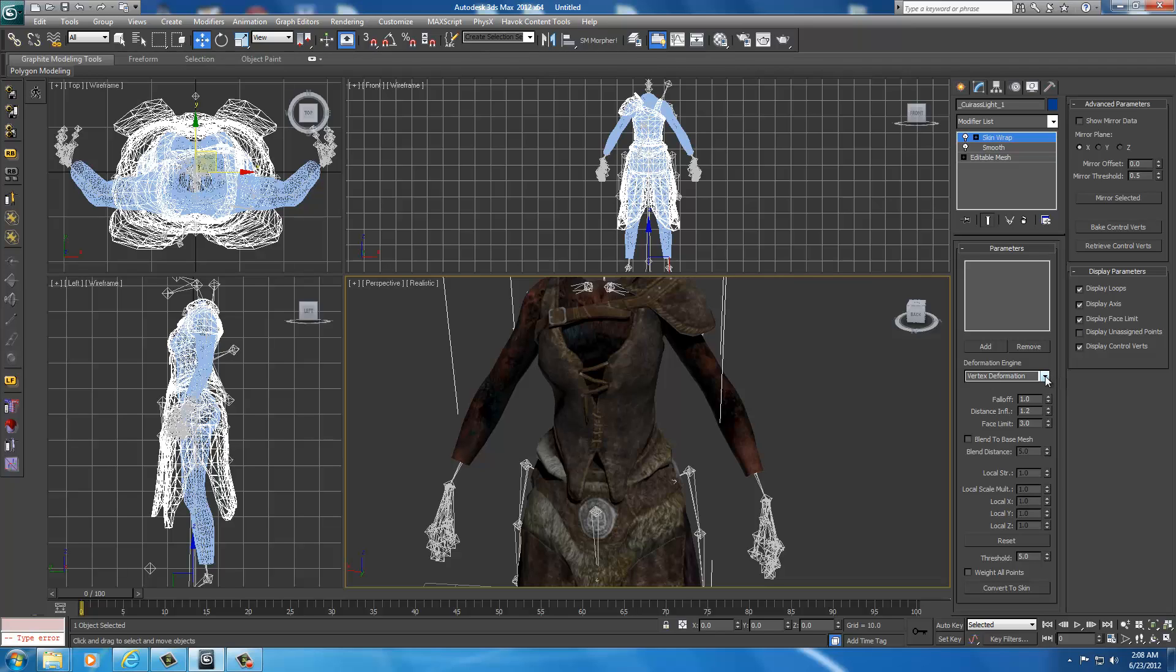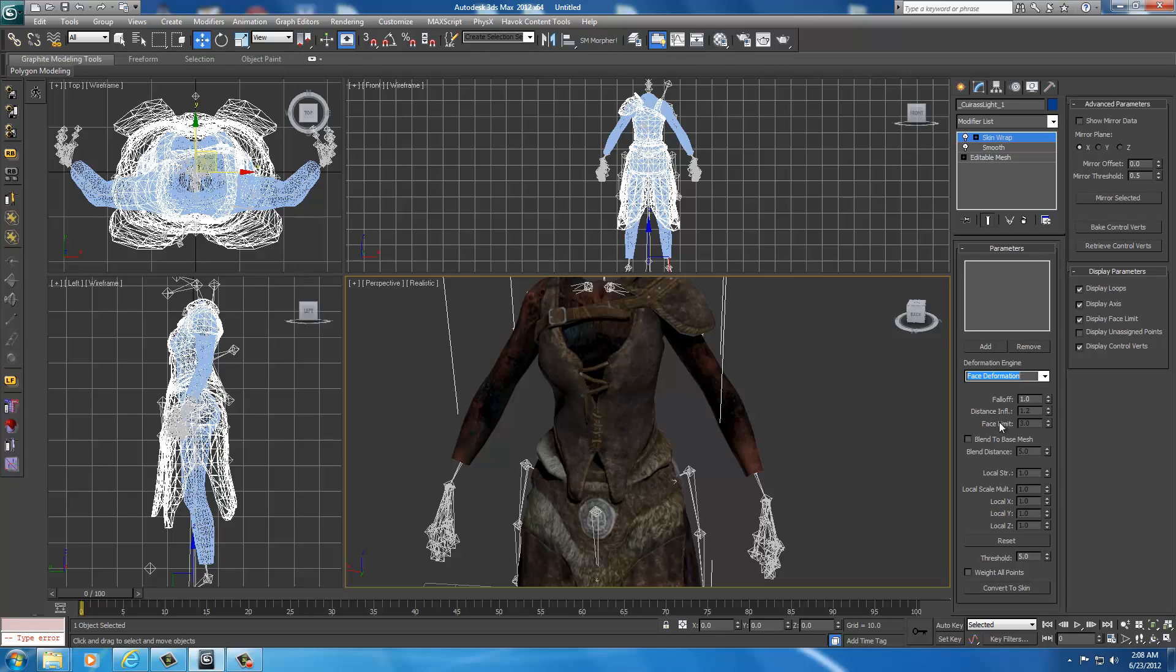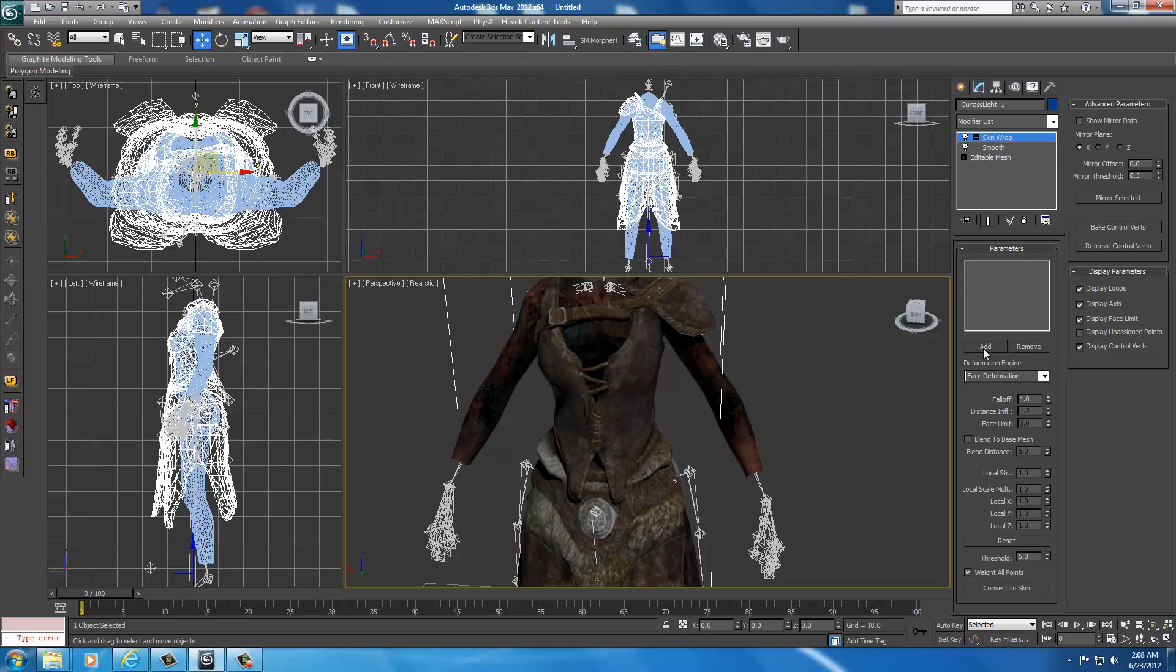For the settings in the deformation engine, we set this to face deformation. Vertex works too, but face is more simple, especially for beginners. And you also want to weight all the points of the armor, so you want to check that box. Now we need to add this skin wrap onto the UMP mesh. So we're going to select add, and then you're going to click the UMP body.